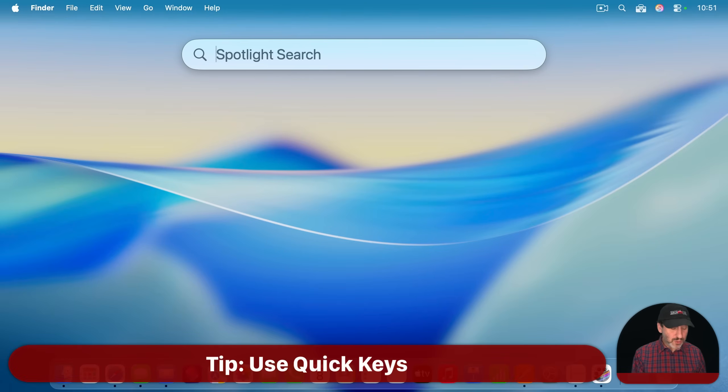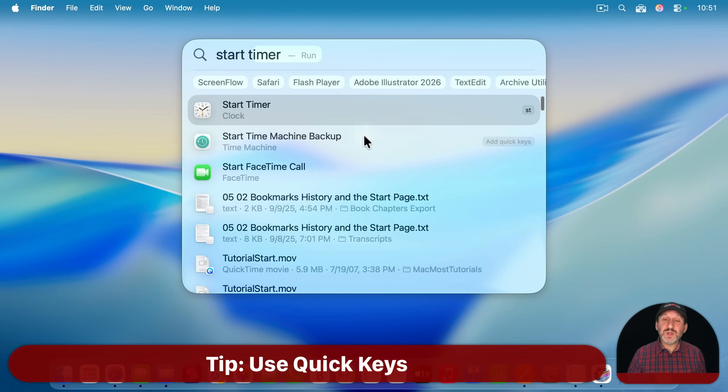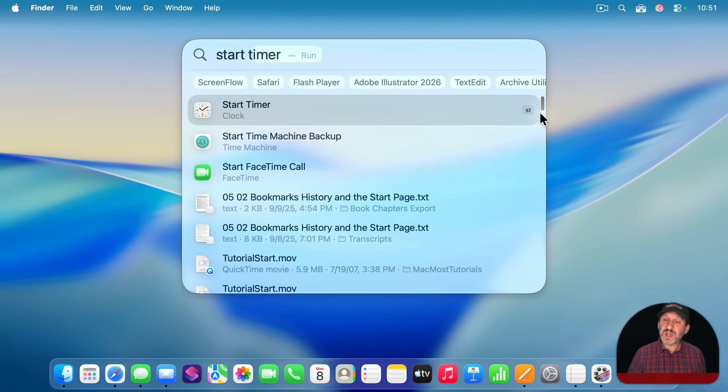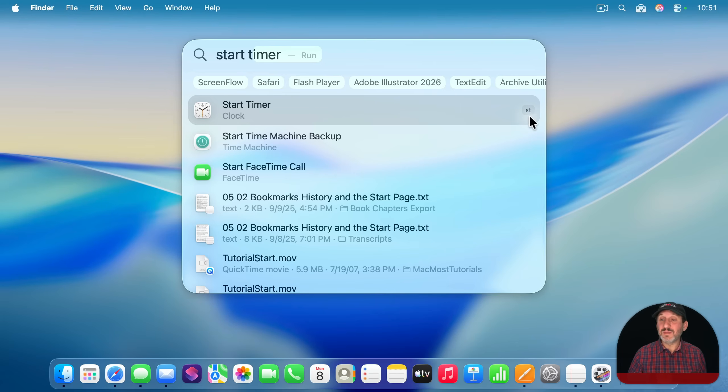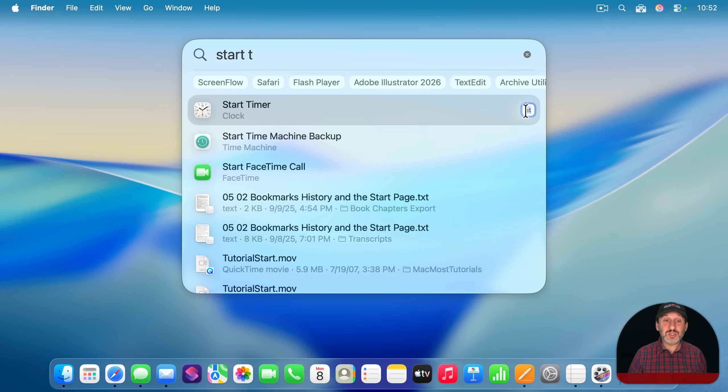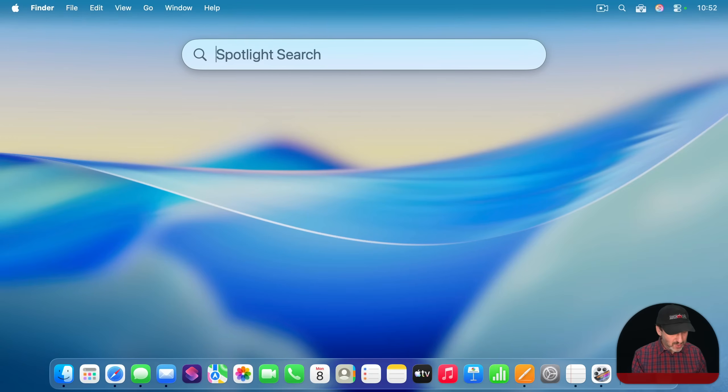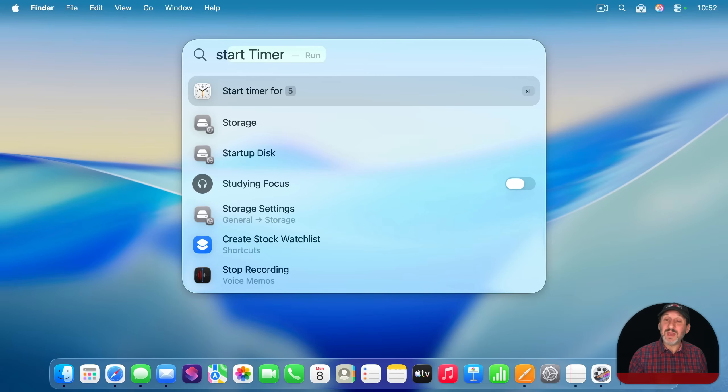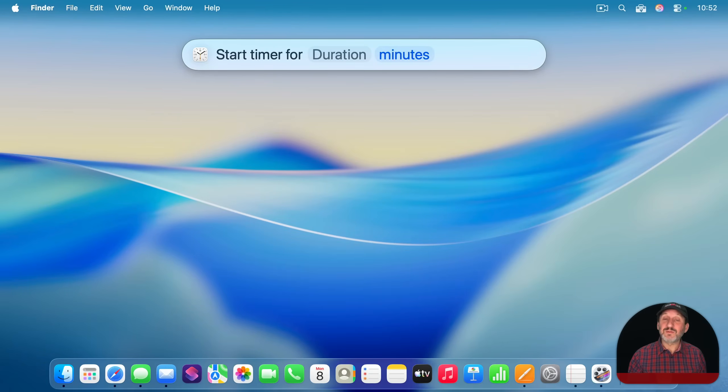Also know that once you have used a Quick Action, like Start Timer, notice that you might see some characters here on the right. These are Quick keys, and they originally were just blank, but the first time you use Quick Action, it will assign some quick keys, in this case, S-T, to it. You can also click here to assign your own. You can simply delete them, or you can change them. Once you've got some quick keys set there, you no longer need to type a part of the name. You could just use those exact characters. So here in Spotlight, I'll use S-T, and you can see that's going to be the first item that appears here.